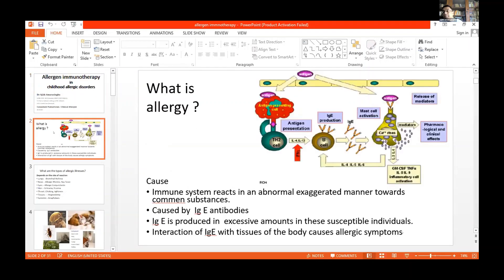So just a brief outline — what is allergy? Allergy is a reaction where the immune system reacts in an exaggerated manner towards common substances. This is mainly caused by IgE antibodies, and the IgE which are produced in excessive amounts would cause susceptible individuals to have symptoms.